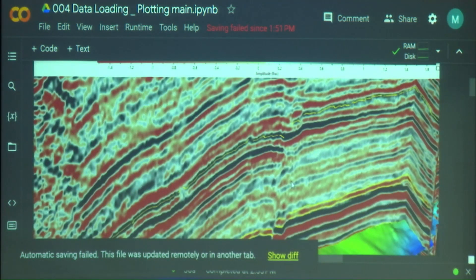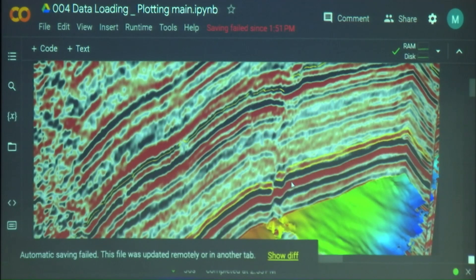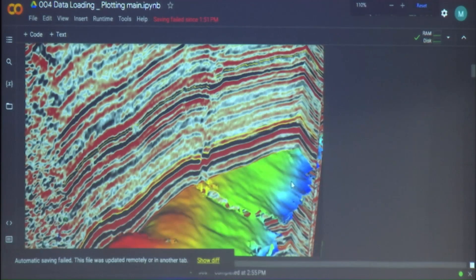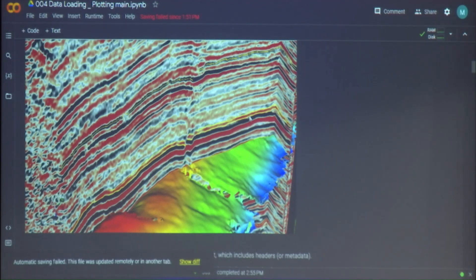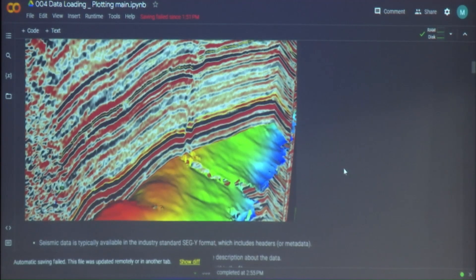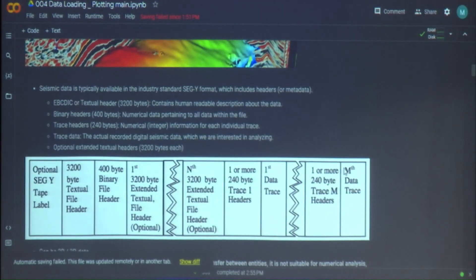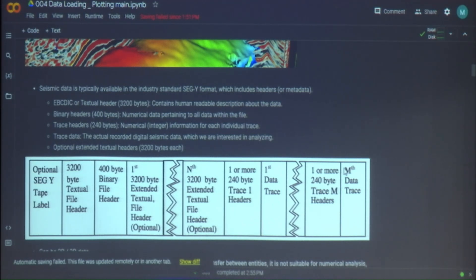This is what a typical seismic section would look like. It might not make a lot of sense right now, but this is essentially the imaging of the subsurface we're talking about. This is coming from a SEG-Y file, which is the binary file in which we record seismic data. Because we need a lot of information when working with it — it's not just an array — we need information about its geometry and other things.